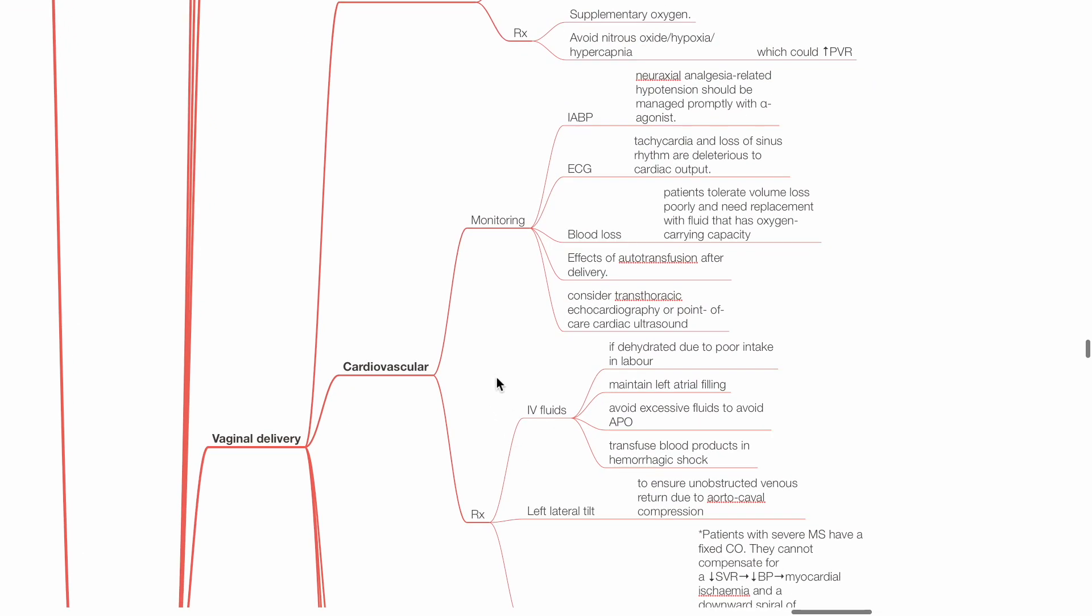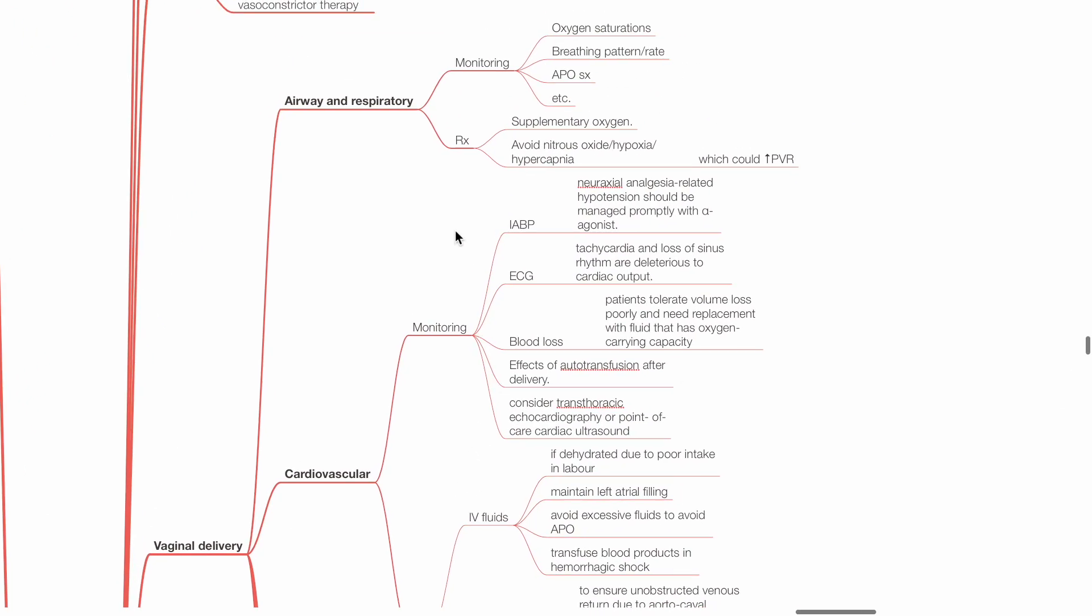Cardiovascular: Monitoring includes intra-arterial blood pressure monitoring is beneficial. Neuraxial analgesia-related hypotension should be managed promptly with alpha agonists. ECG - Tachycardia and loss of sinus rhythm are deleterious to cardiac output and should be managed accordingly. Blood loss: The patient tolerates volume loss poorly and needs replacement with fluids that have oxygen-carrying capacity. Monitor for effects of autotransfusion after delivery. Consider transthoracic echocardiography or point-of-care cardiac ultrasound.